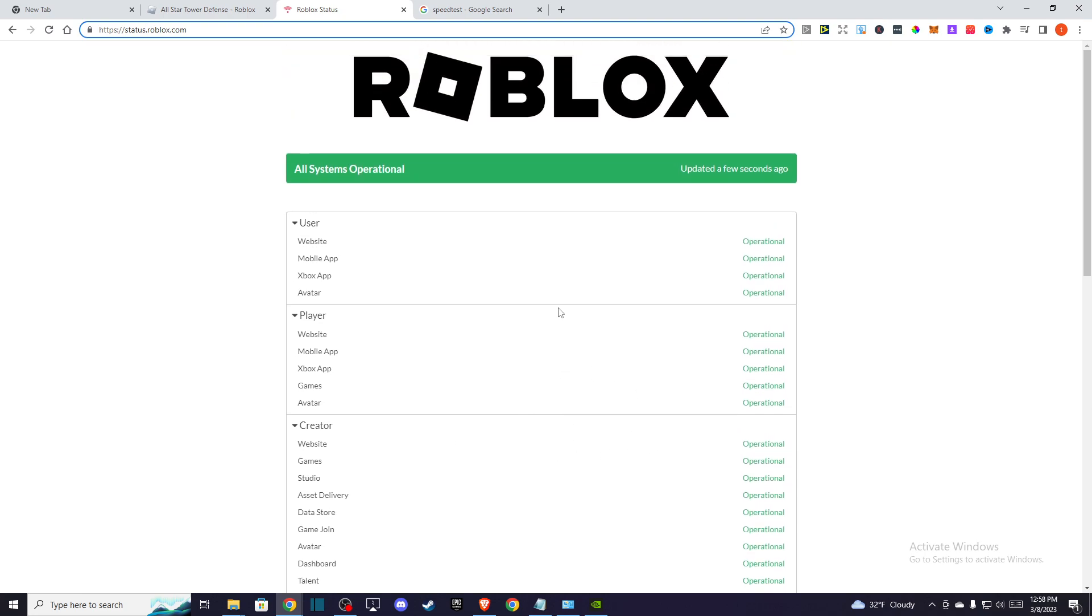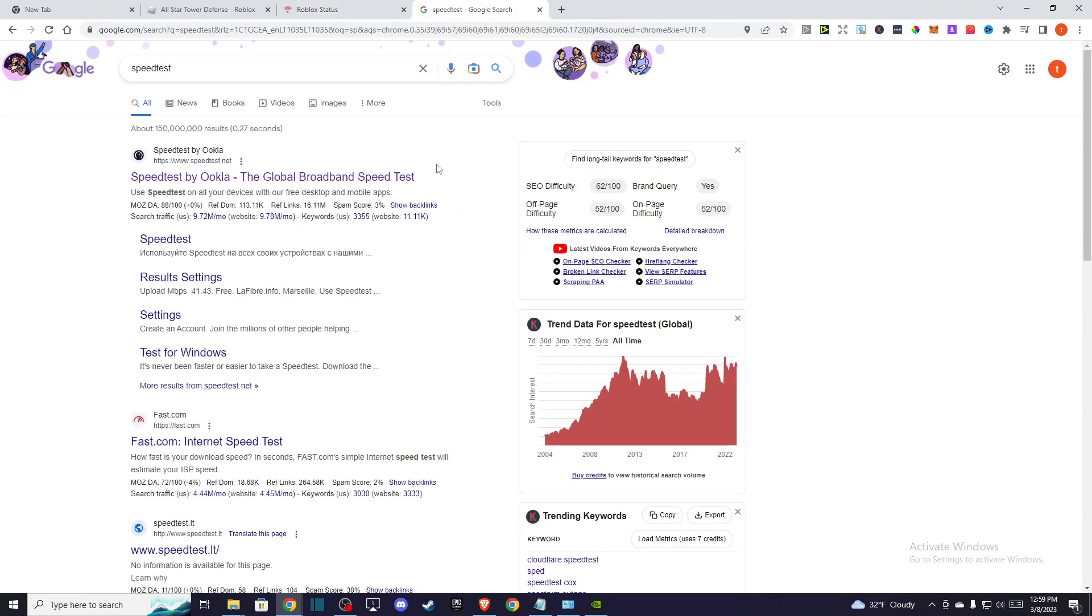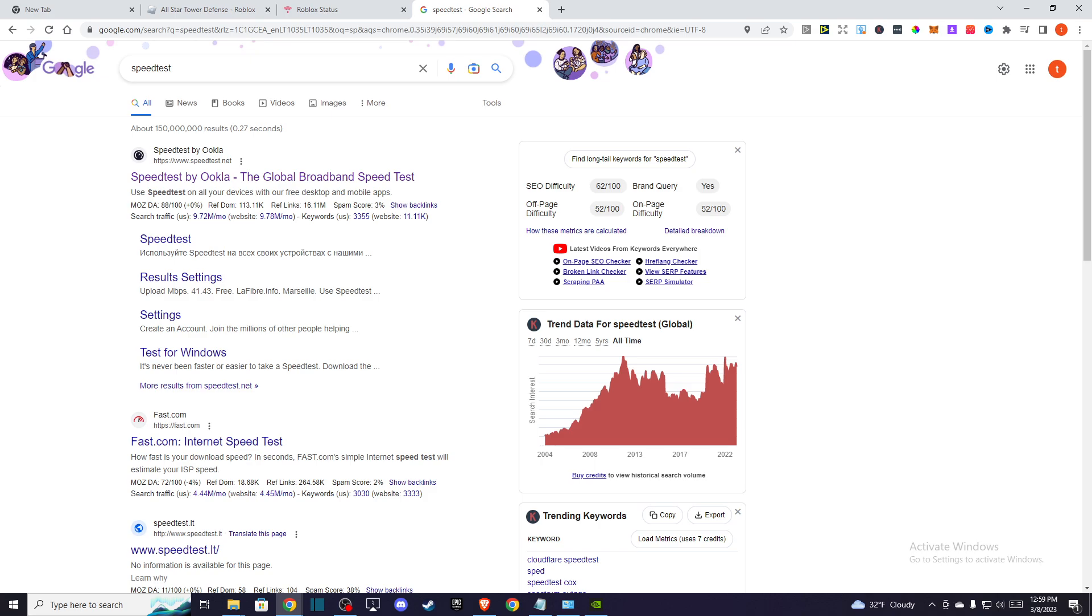The first thing you need to do is go to a speed test and look if you have a reliable internet connection. If you have good download speed, you're good to go. If you do not, then maybe limit some devices or try to restart your router. If the problem persists, then you need to go to your browser and open up Roblox.